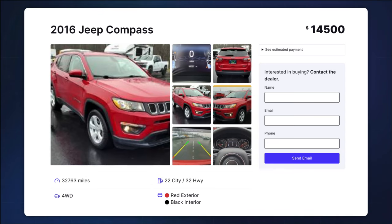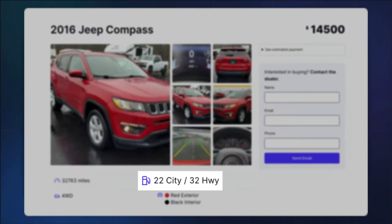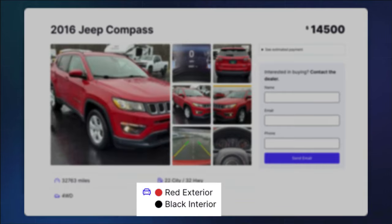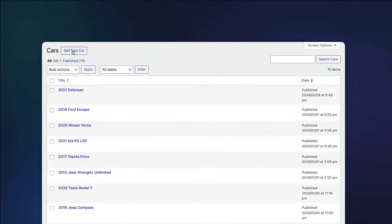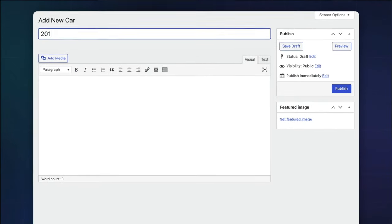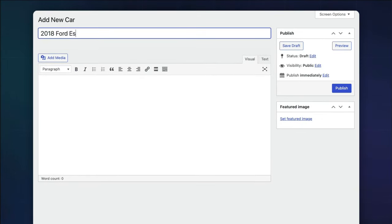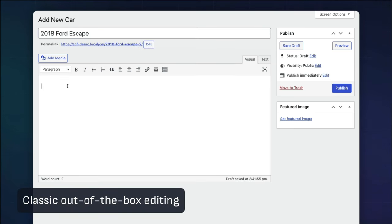You also need data to represent trim packages, options, mileage, vehicle color, etc. Plus, you need to make it so that the dealer can add new entries quickly and easily.